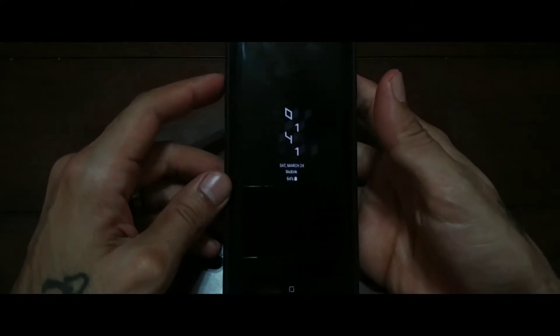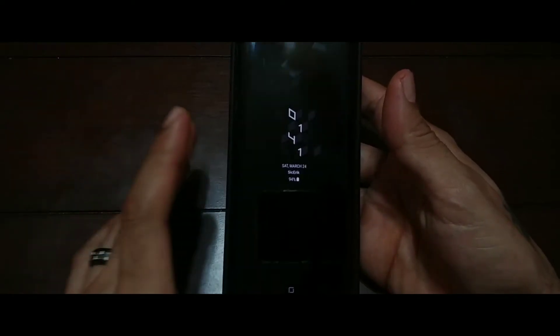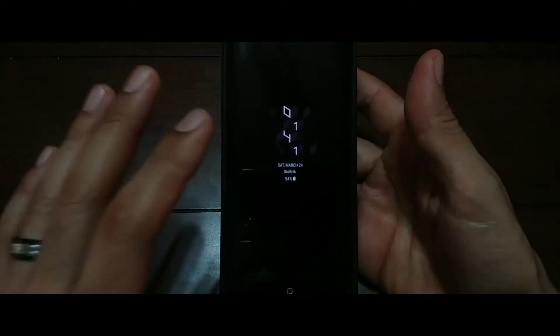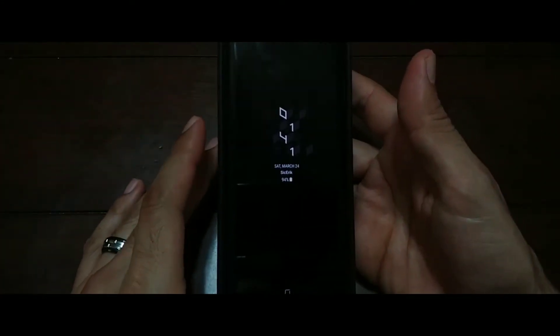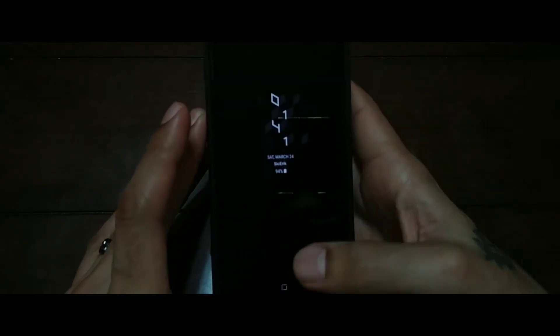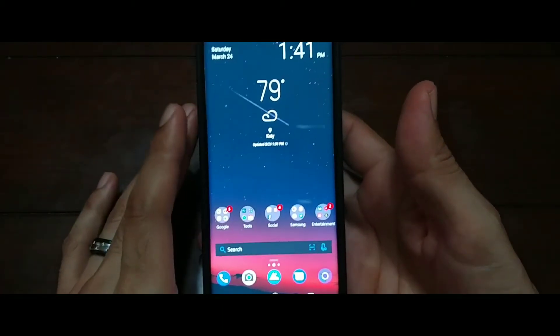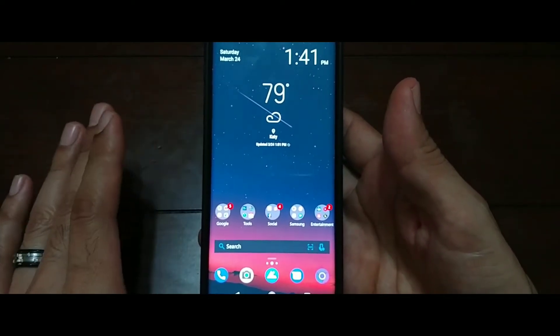Hey, how's it going YouTube, this is Sick Air back again with another video. Today I'm going over a launcher I just found out about. I may be a little late to the party, but I think it works really well with the Samsung Galaxy S9. If you're looking for an alternative to the Samsung home experience, I highly suggest looking up this launcher — it has a lot of great features and just looks excellent with the Samsung Galaxy S9.